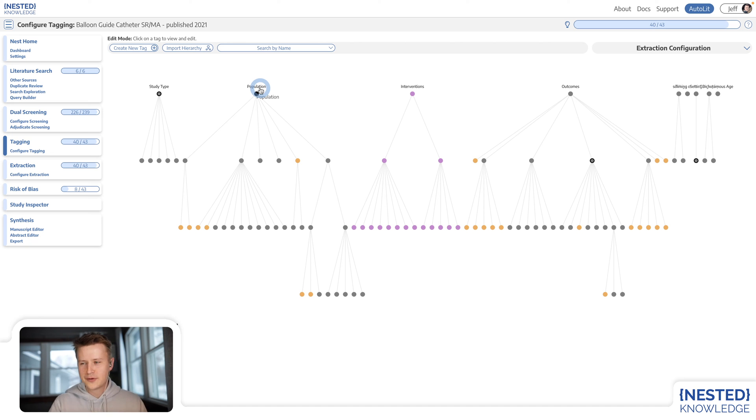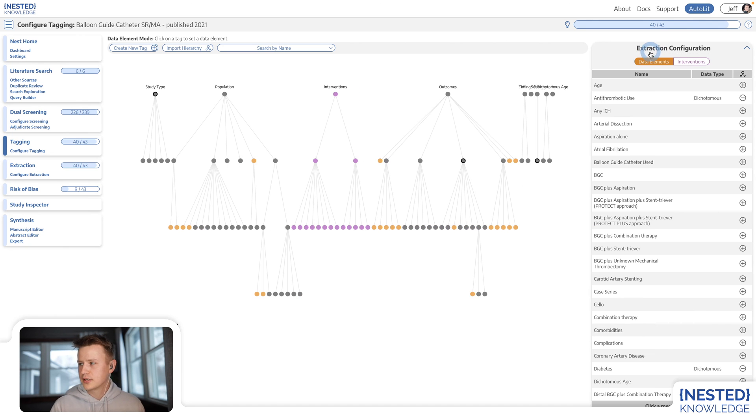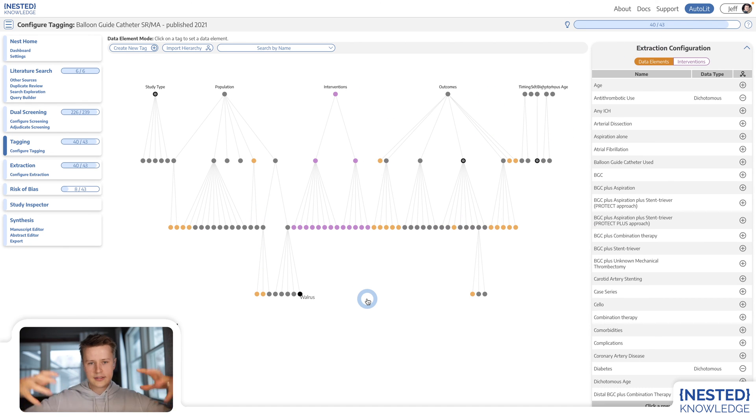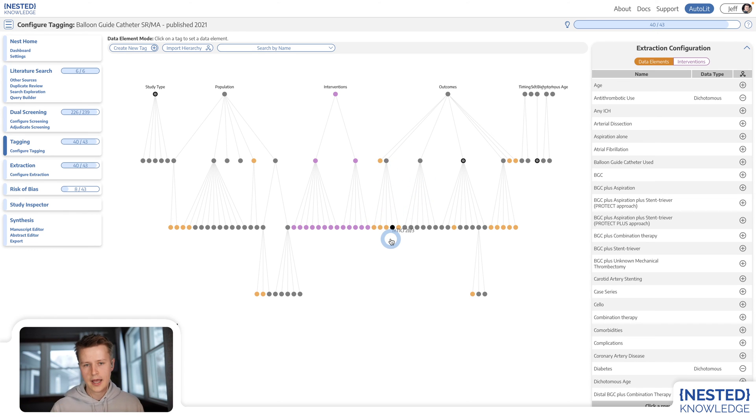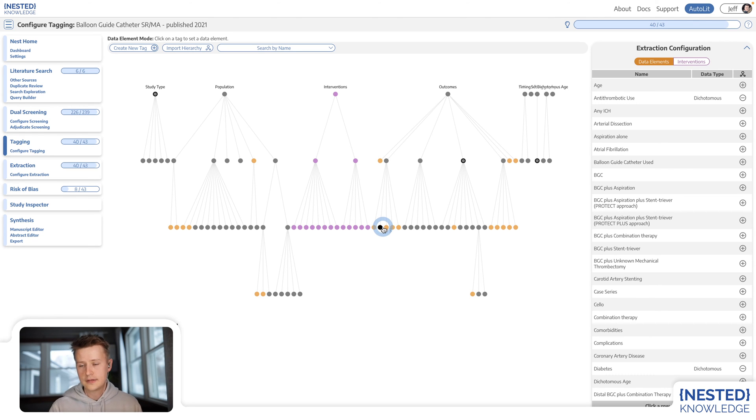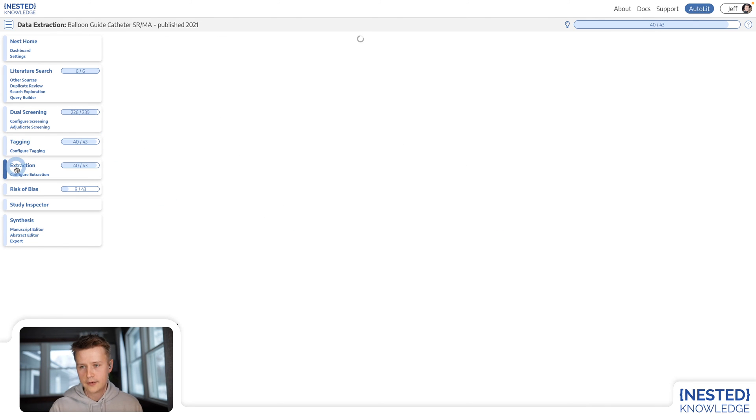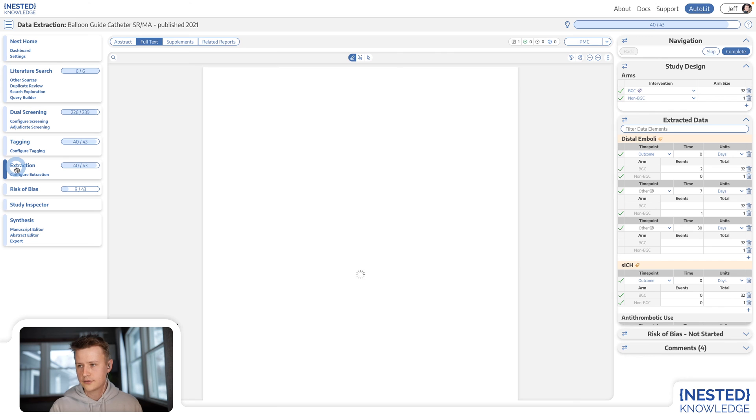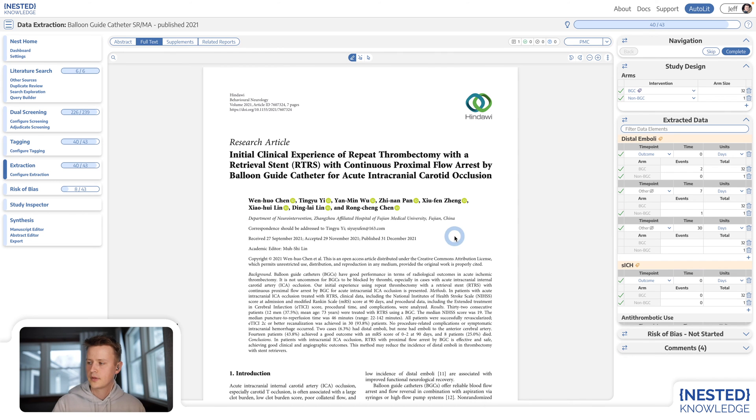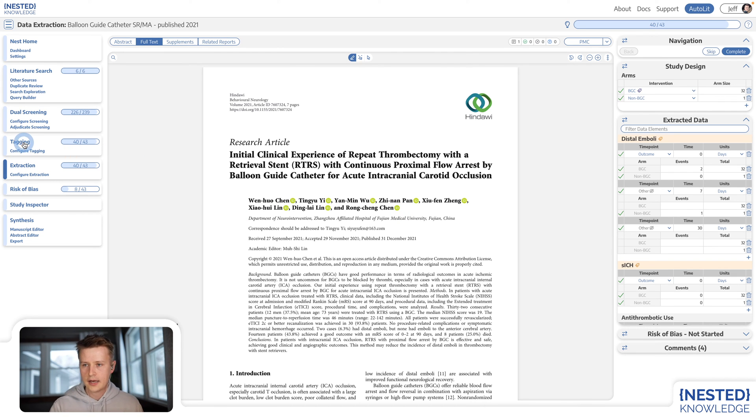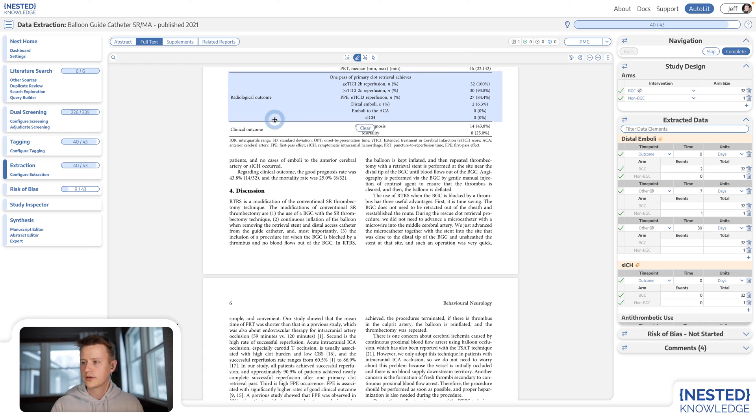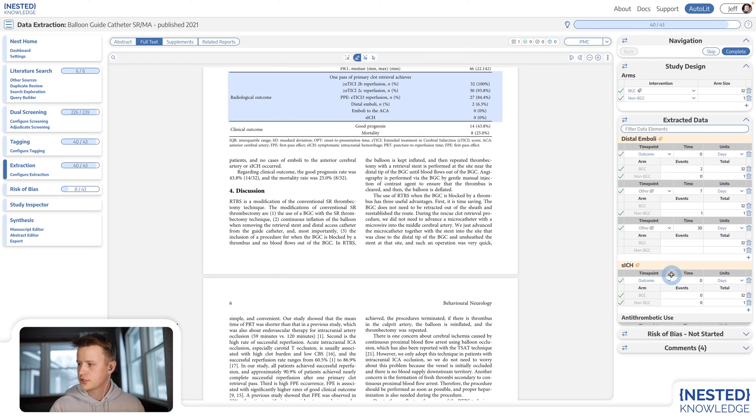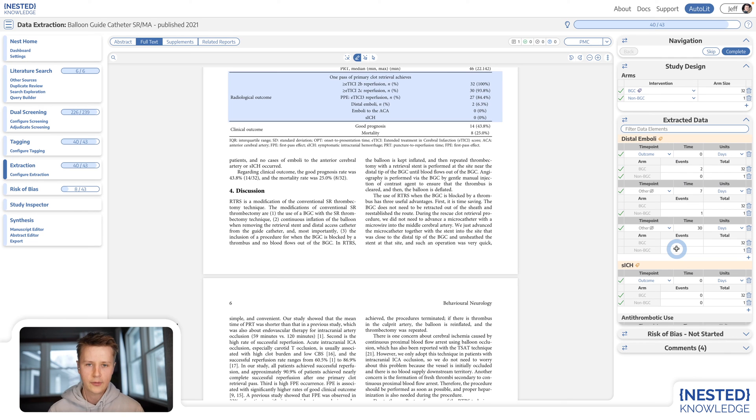So let's talk about extraction. Extraction is actually built directly on top of the tagging hierarchy. And so I can turn some of these tags into what we call data elements. These data elements can then be applied in the extraction step. So for example, you saw previously that I had tagged a study with distal emboli. Here is that same tag. And here is where my outcomes are. And then I can fill in this spreadsheet with all of my outcomes.